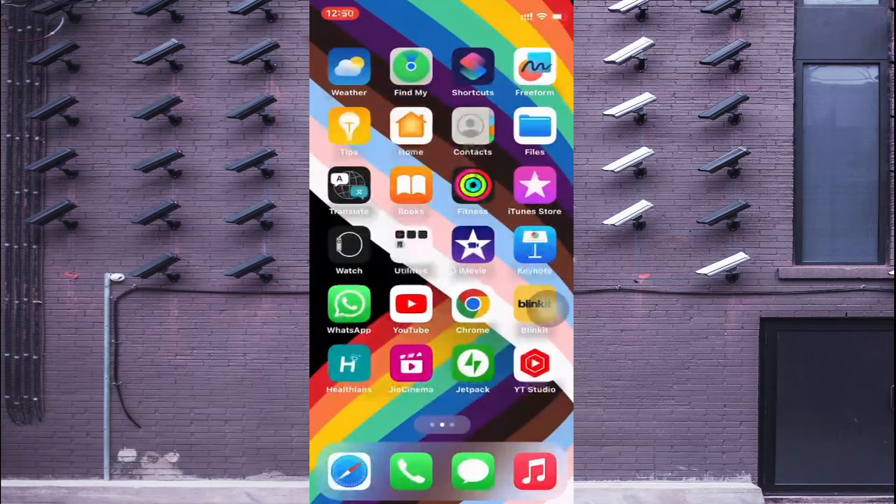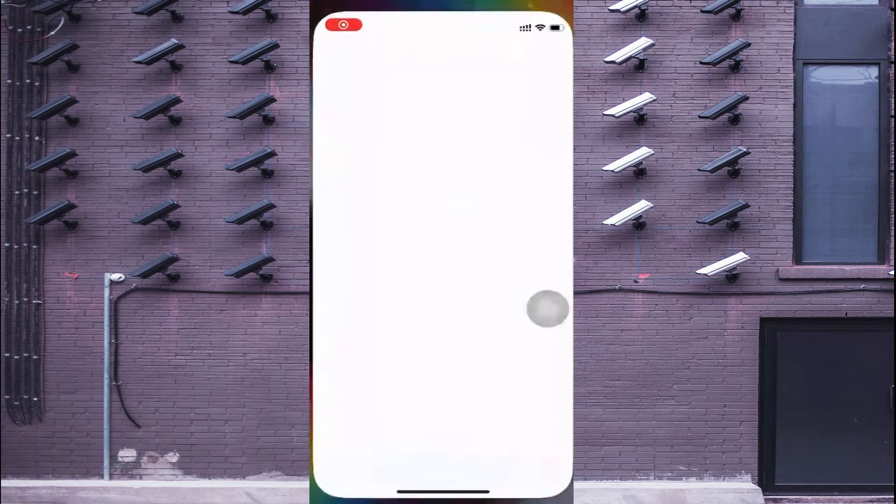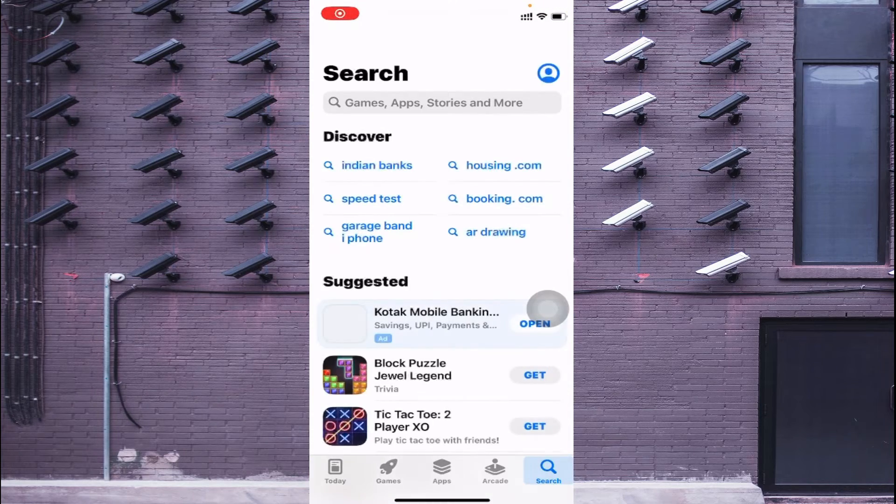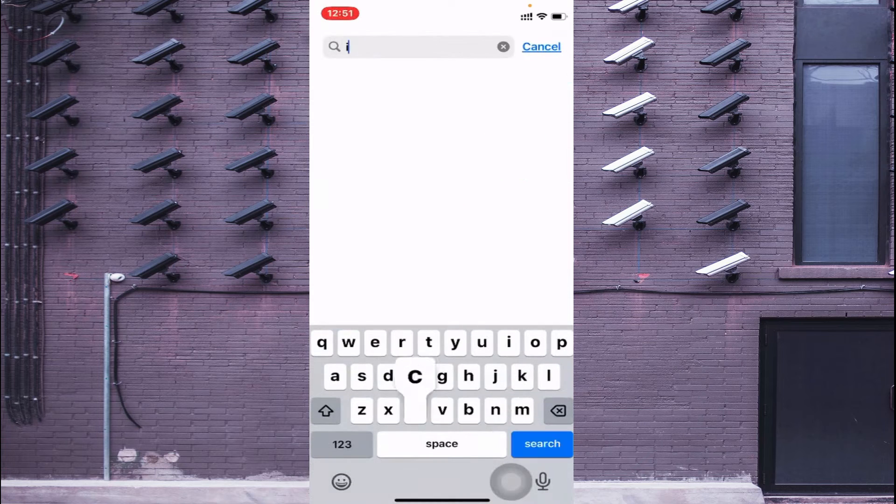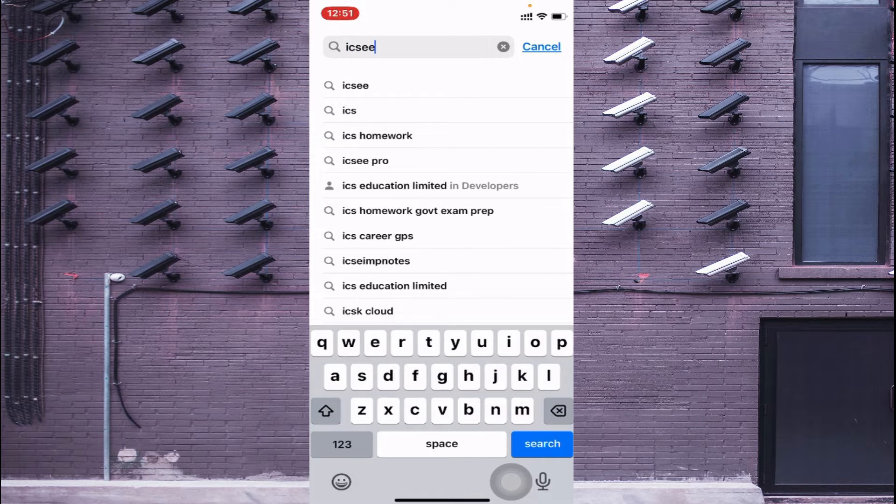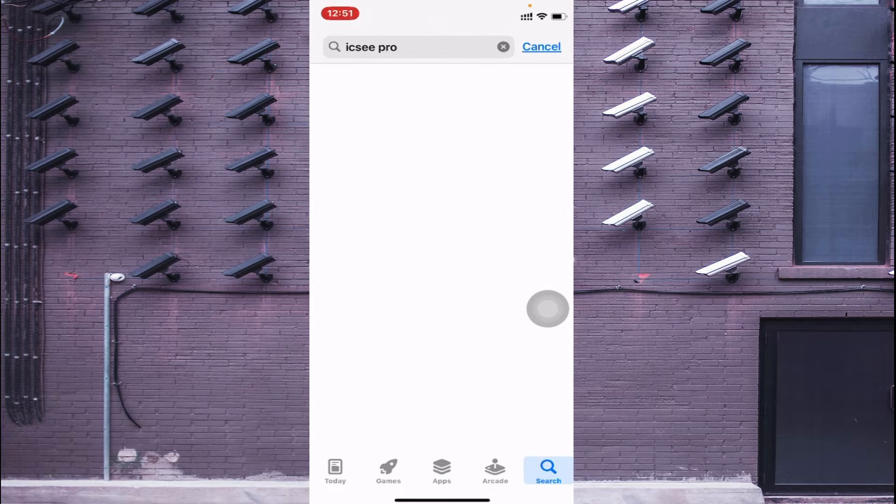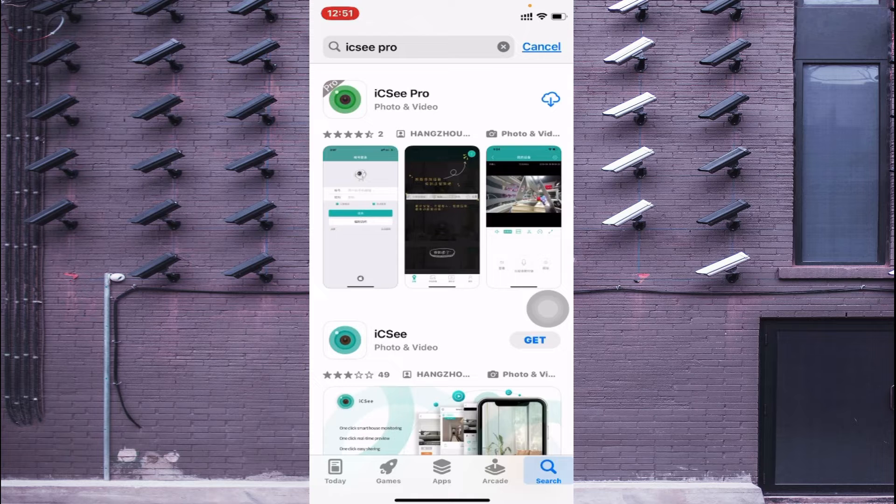So let's start our practical part. Now you should open your App Store like this and here you should search for ICSEE Pro.